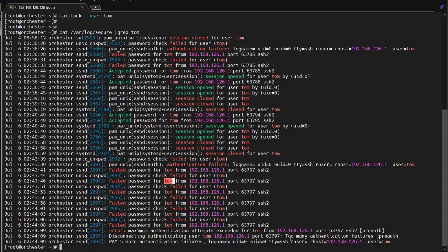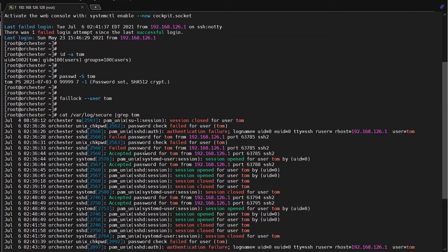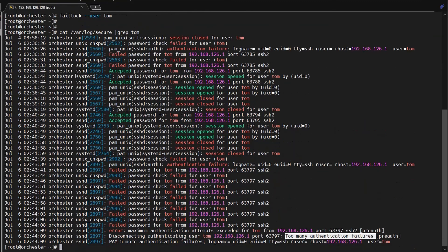So the error says that too many authentication failures. You can use this method. Hope this video is useful for you, thank you.